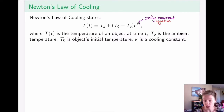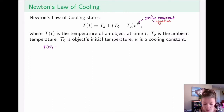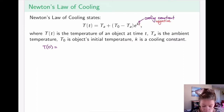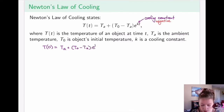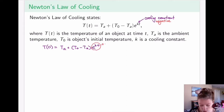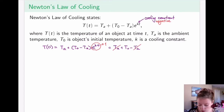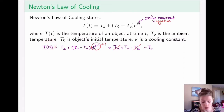Let's consider the general setup. If I plug in t equals zero, I get T_A plus (T-naught minus T_A) times e to the power of k times zero. Anything to the power of zero is just one, so I have T_A plus T-naught minus T_A. The two T_A's cancel, giving T-naught. This confirms that the temperature at time zero is, in fact, T-naught, so the notation is reasonable.